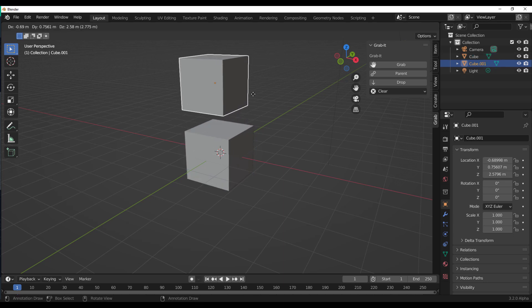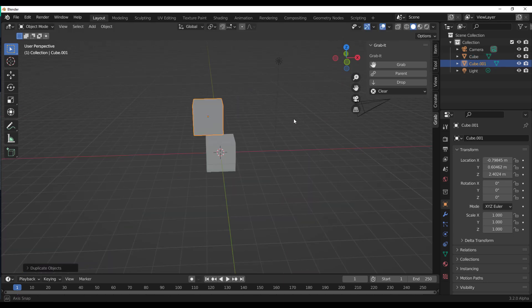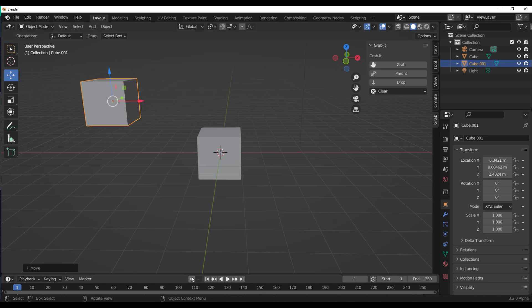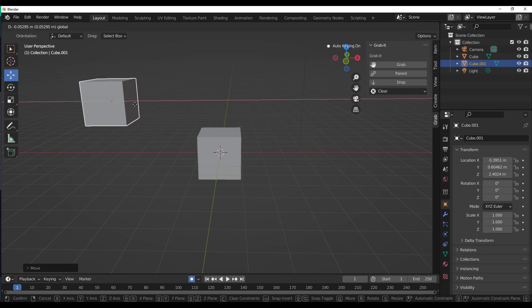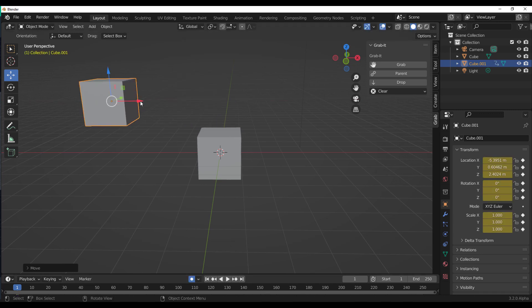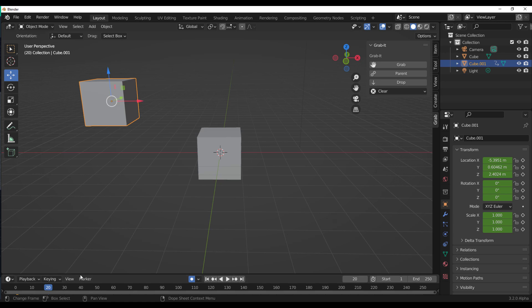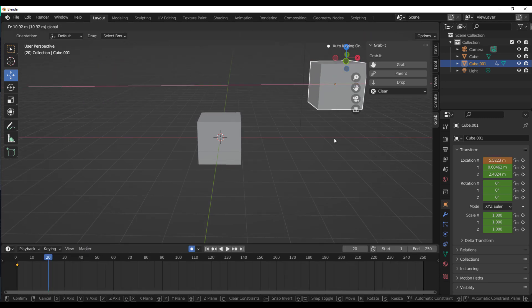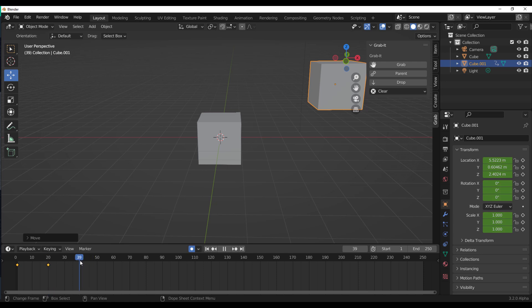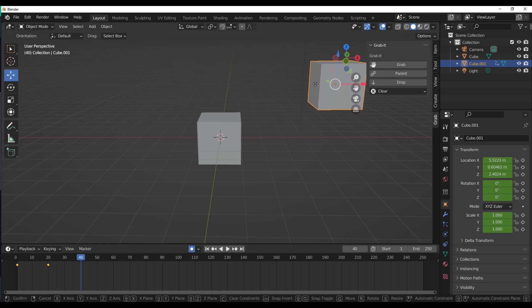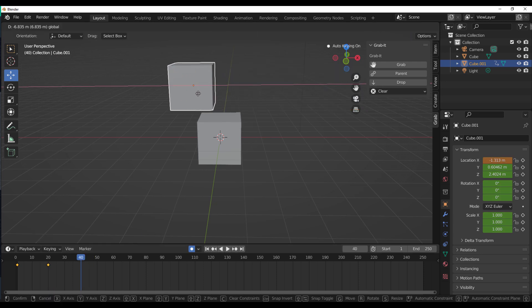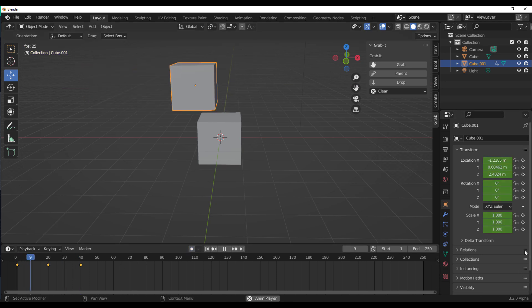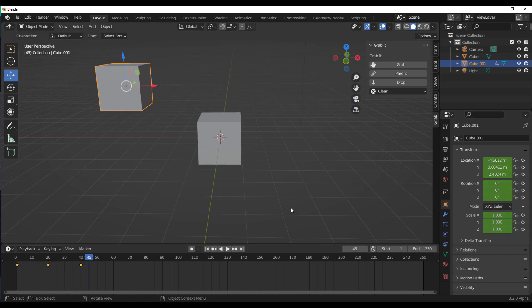So the very first example is this. Say we have this right here. I'm just going to move that to that point. Make sure we have the auto key there. We'll move this all the way to frame 20. Then frame 40, we'll move this all the way back. So now if we play the animation, you can see we just have our object moving. This doesn't go with it.